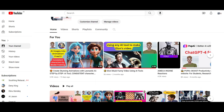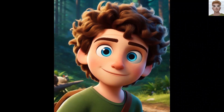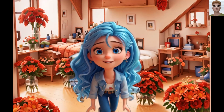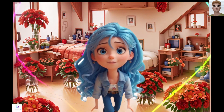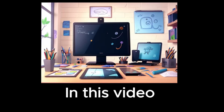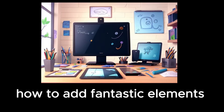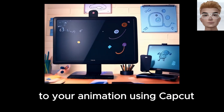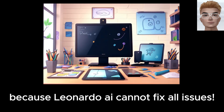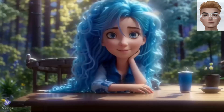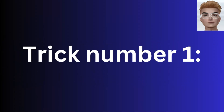In my previous animation tutorial for how to use Leonardo AI, I described step by step how you can make stunning animation videos. In this video I'm sharing tips and tricks on how to add fantastic elements to your animation using CapCut, because Leonardo AI cannot fix all issues. Stay tuned — at the end we will look at my final animation.